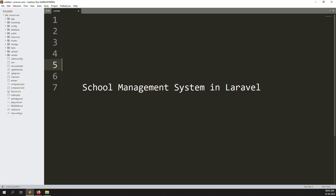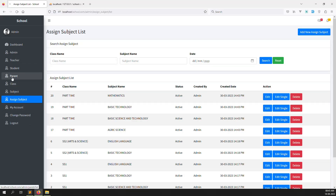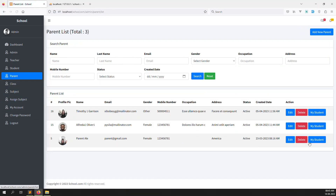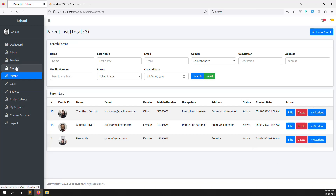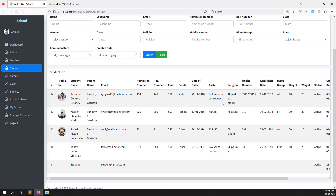Hello friends, welcome back to School Management System in Laravel. In the last video I showed you the parent site needs to show his students. In this video, when a student logs in, we need to show his subjects, because we have already provided a class for each student.